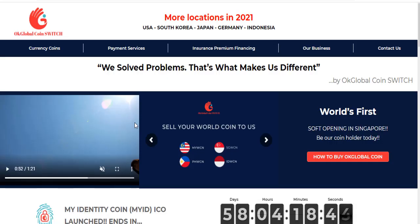Hello my dear viewers, my dear subscribers and everyone who loves me. I made many videos about cryptocurrency and blockchain projects for you. We saw the difference that blockchain technology has brought to our lives. By investing in different projects, we profited from their rise. Today I will introduce a new project for you.